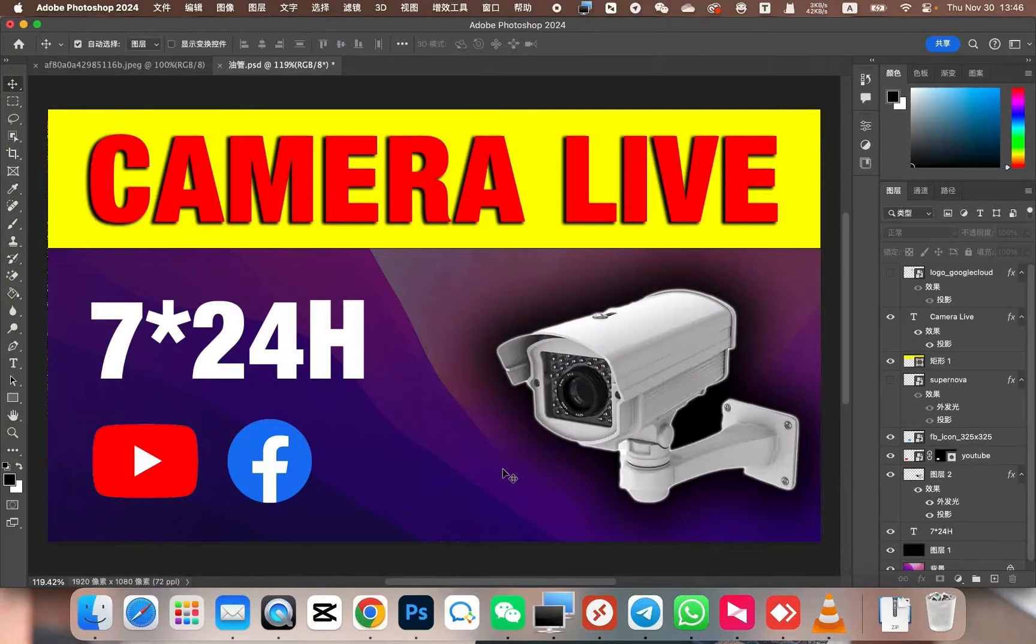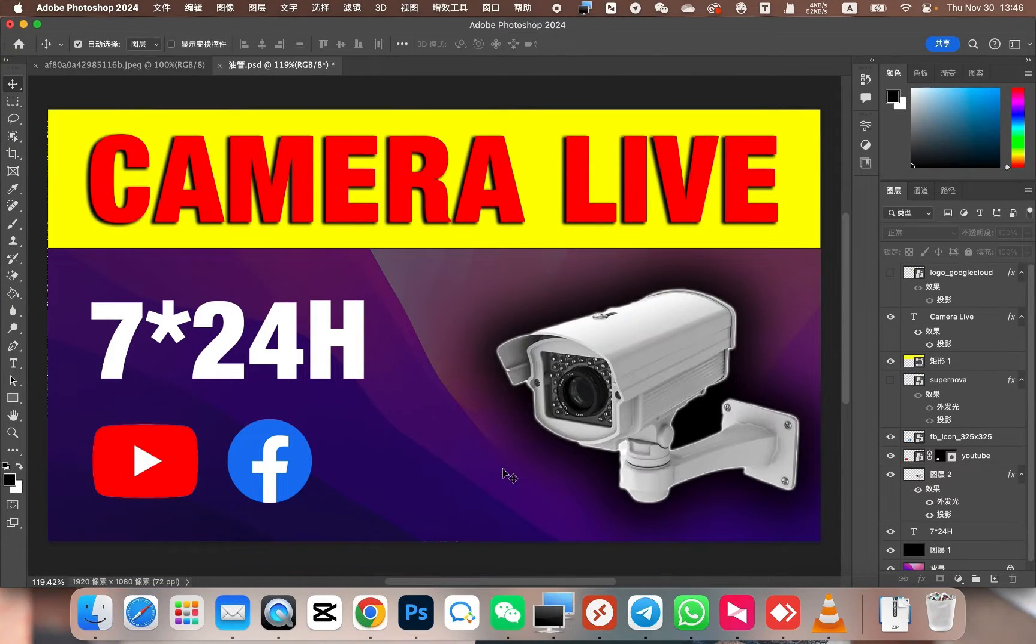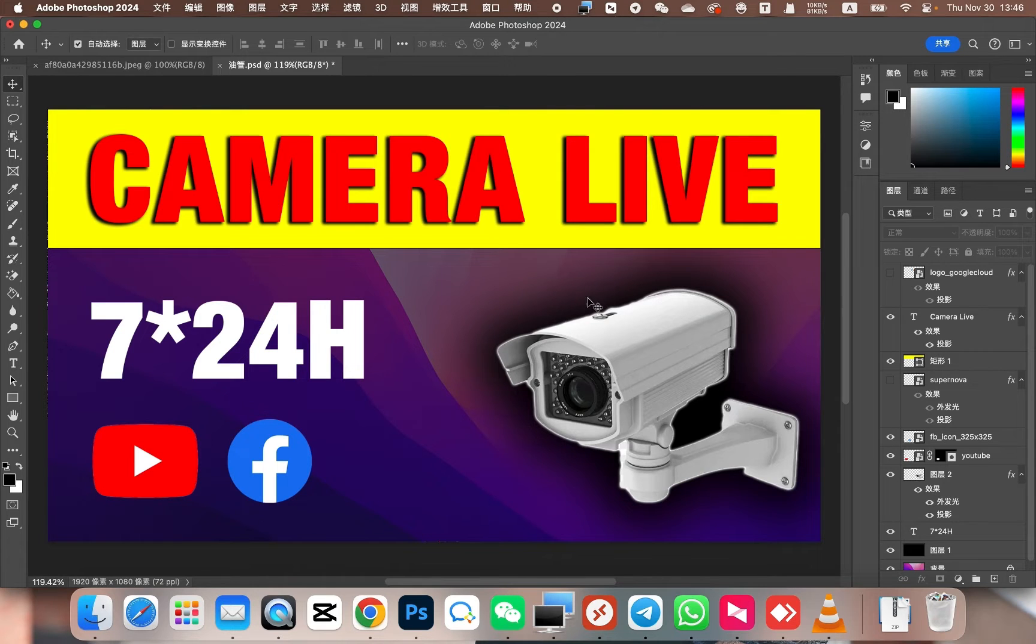Hello, I am the Community Assistant for SRS, here to share a video tutorial recorded by Mr. Bao. In this video, we will discuss how to use this camera to achieve 24/7 live streaming. It can automatically stream to YouTube or other platforms.